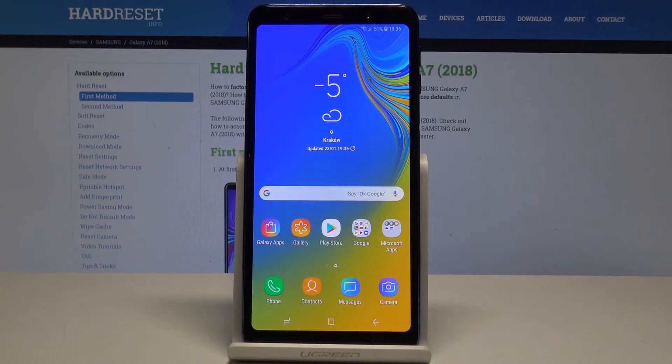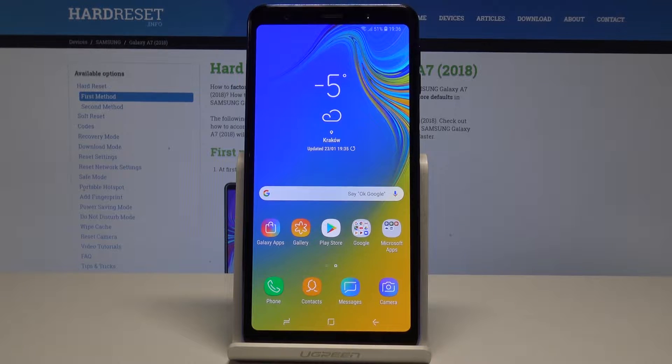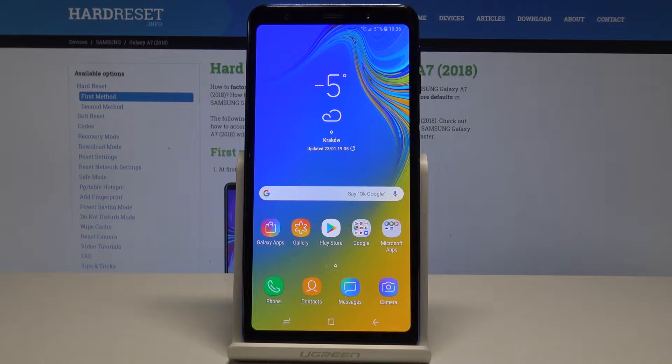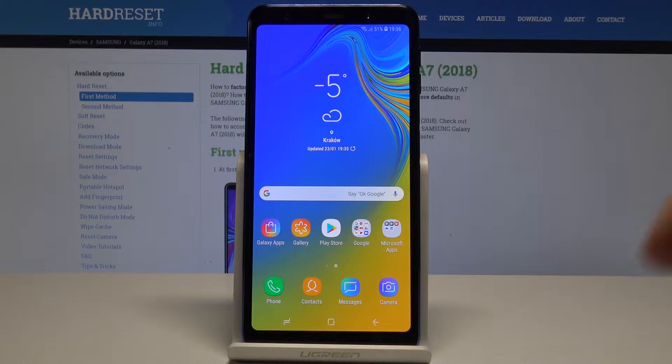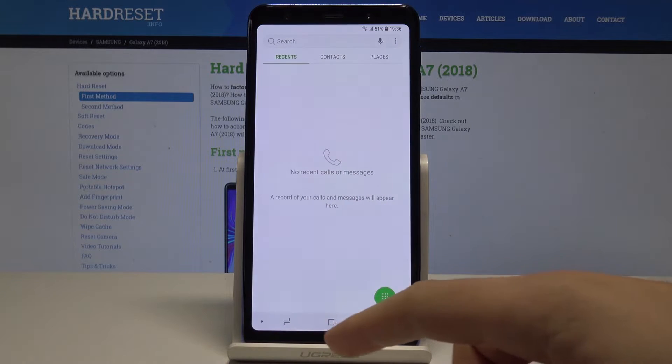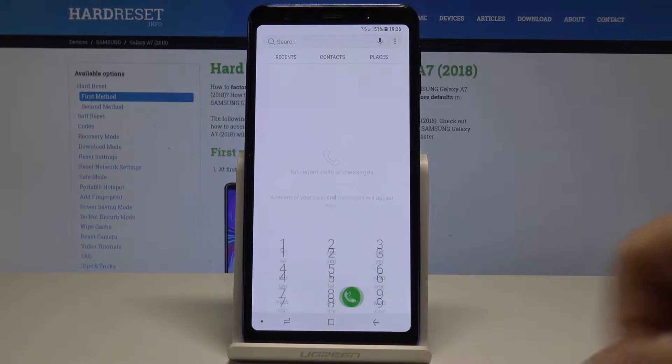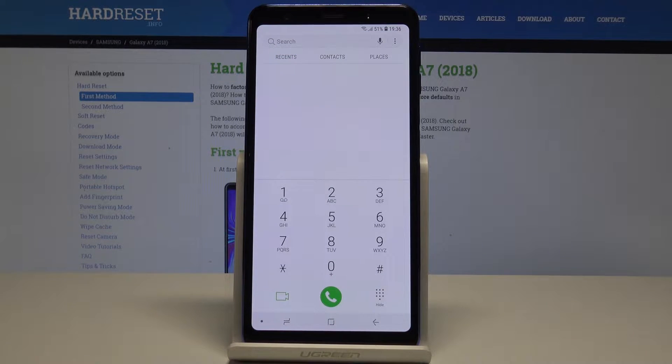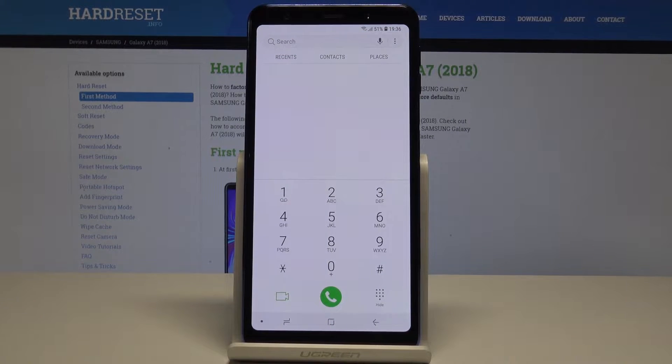I have Samsung Galaxy A7 2018 and let me show you how to use secret codes on the following device. So at the very beginning let's start by using the phone's dialer, let's activate the keypad and let's use the first secret code.